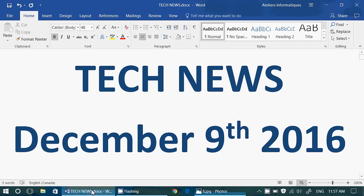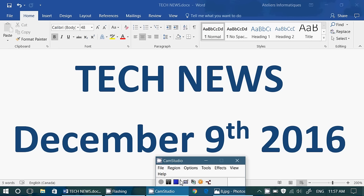So this was the tech news for Friday, December the 9th, 2016. If you enjoy our videos, please subscribe to our channel. You'll be informed that new videos are online. Give us a thumbs up. And if you have any comments, questions, suggestions, let us know. Thank you for following us.